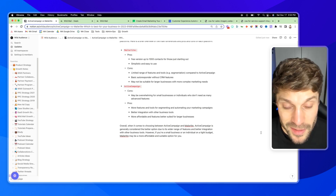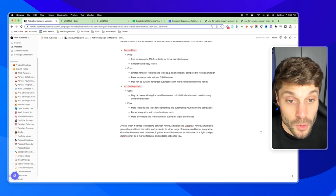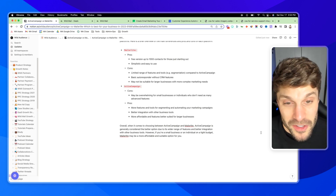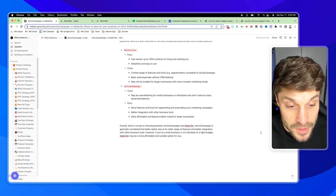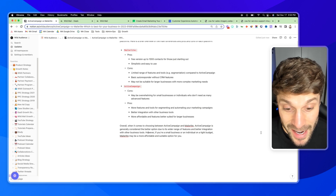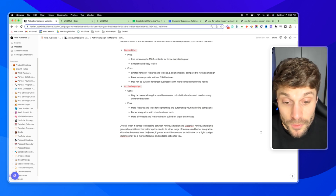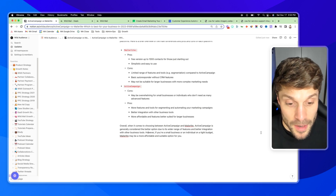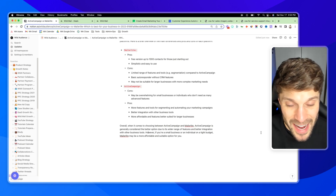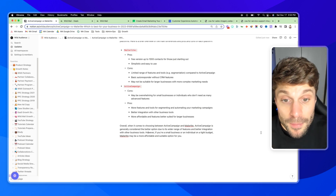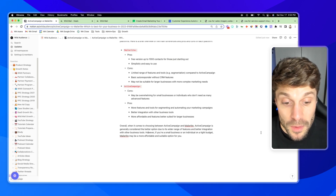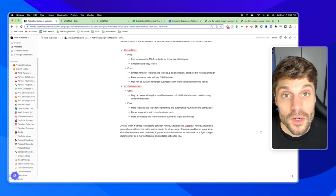Just know that as you grow, you may find yourself coming back around to check out a more all-encompassing platform like ActiveCampaign. If you have any questions about the difference between ActiveCampaign versus MailerLite, drop them in the comments below — we'd be happy to answer them for you.